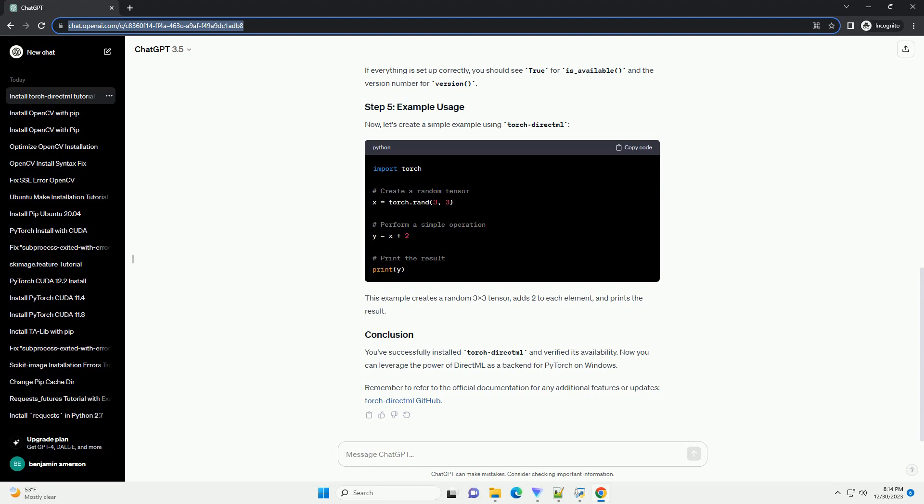Now, you can install TorchDirectML using the following command. You can verify the installation by opening a Python interpreter and importing Torch with TorchDirectML backend.